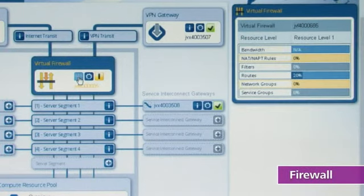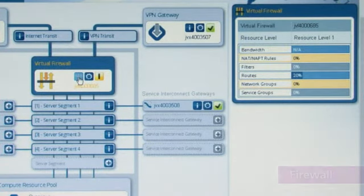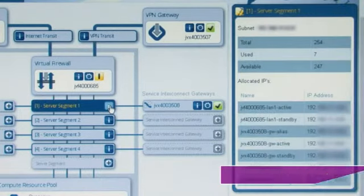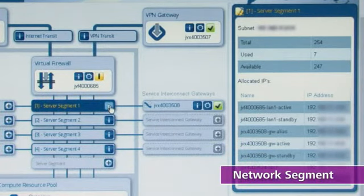Network virtualization technology is also utilized for the configuration of firewalls and multiple network segments.